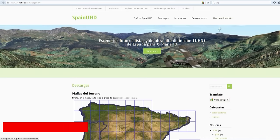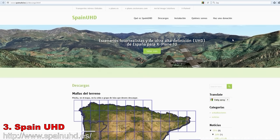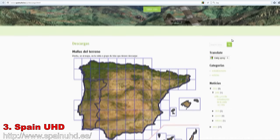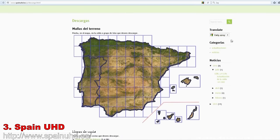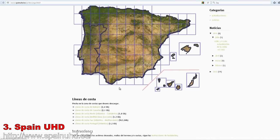Next up is Spain UHD, or Ultra High Definition. This is a Spanish site offering photo scenery from Portugal and Spain including a whole bunch of islands. Again, these were also covered by Zones Photo but not in the resolution offered by this site. All tiles here are in Zoom 17 resolution, thus the visual quality is impeccable.